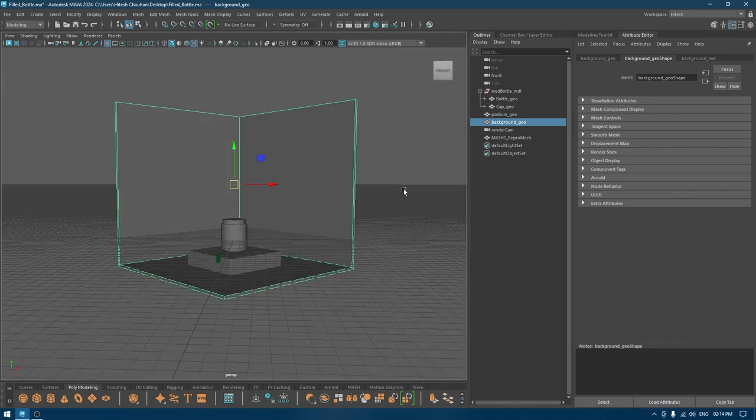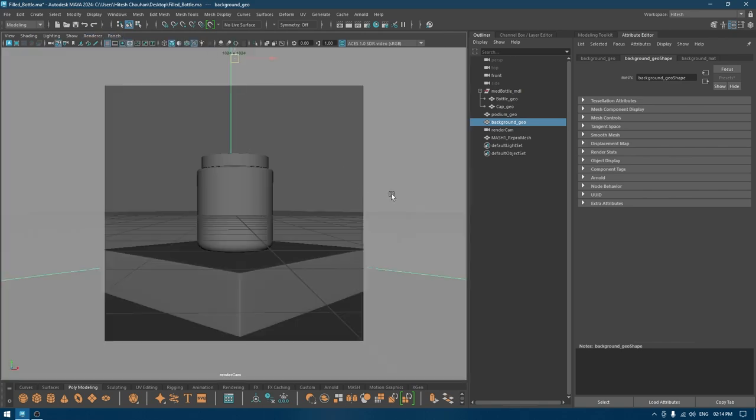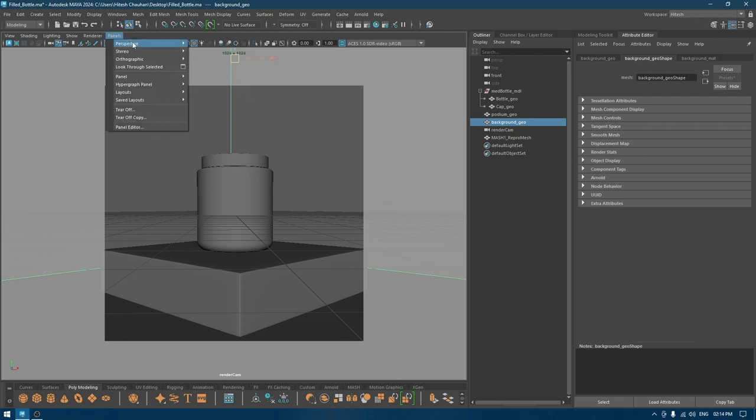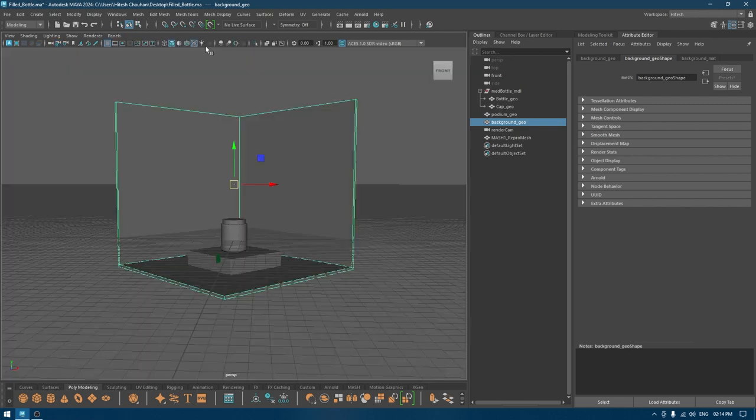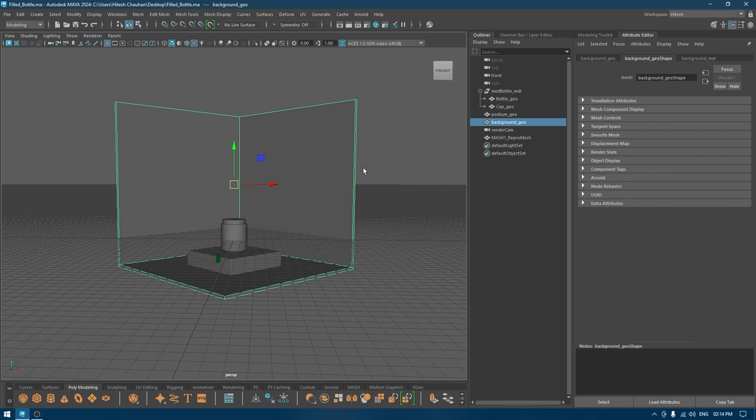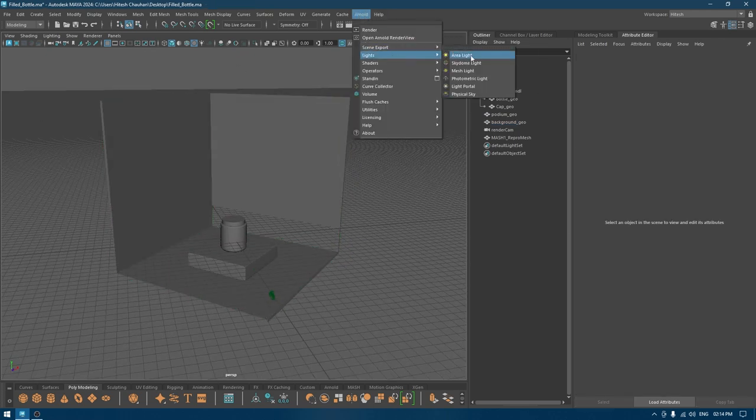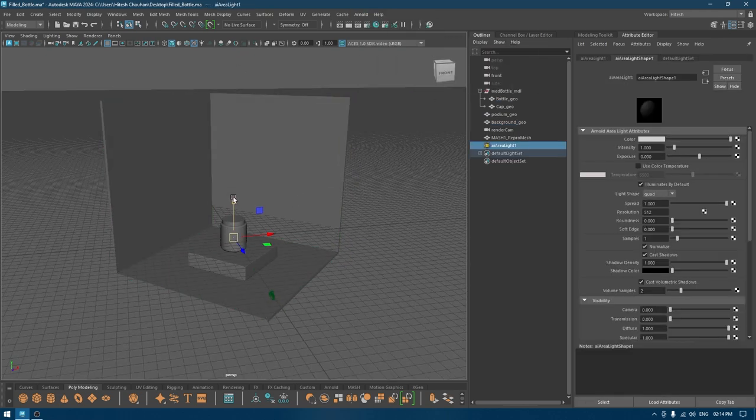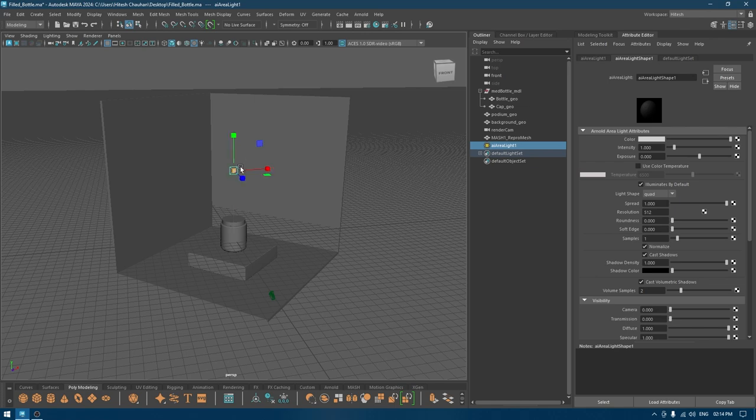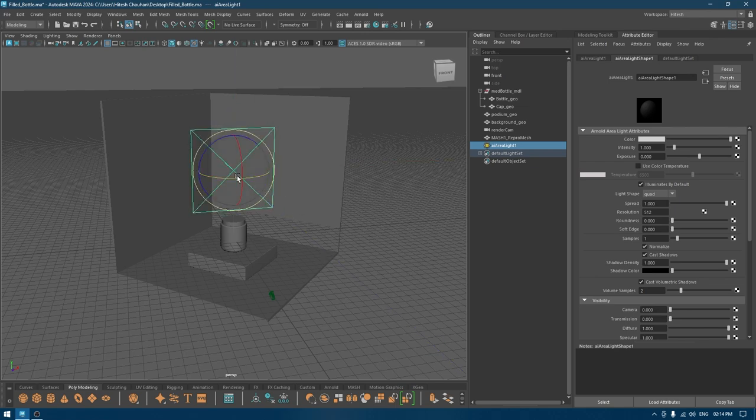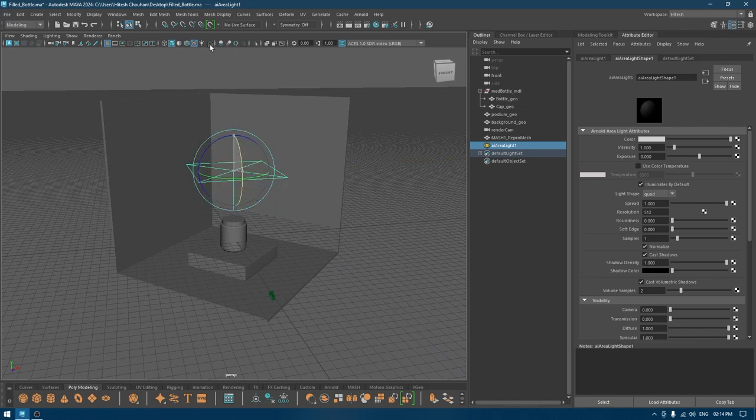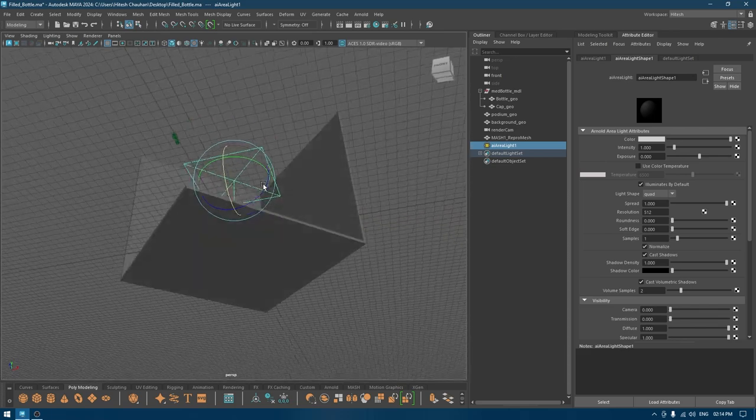I've already set up my camera, so if I go to panel, perspective, and render cam, this is going to be my view for the rendering. I'm going to take a light, pull this up, and place it on the top.